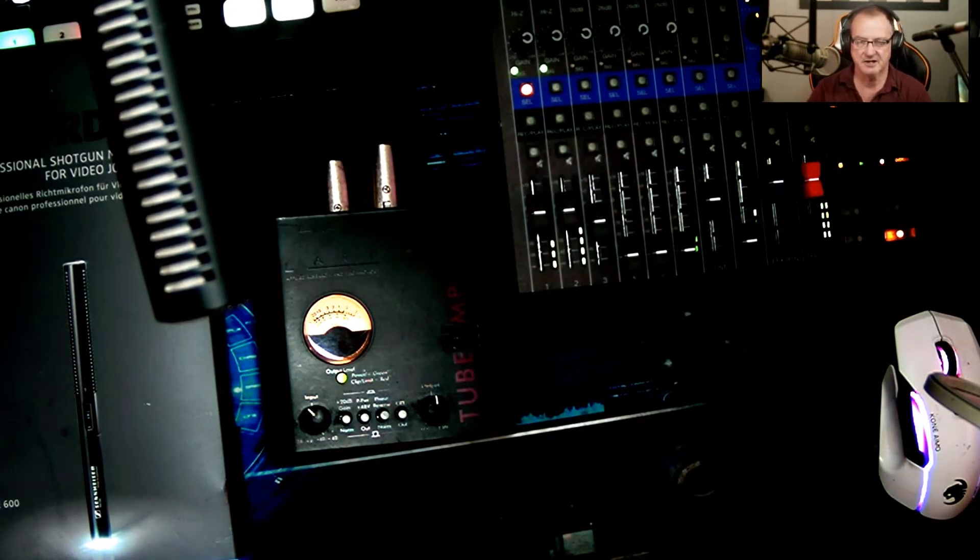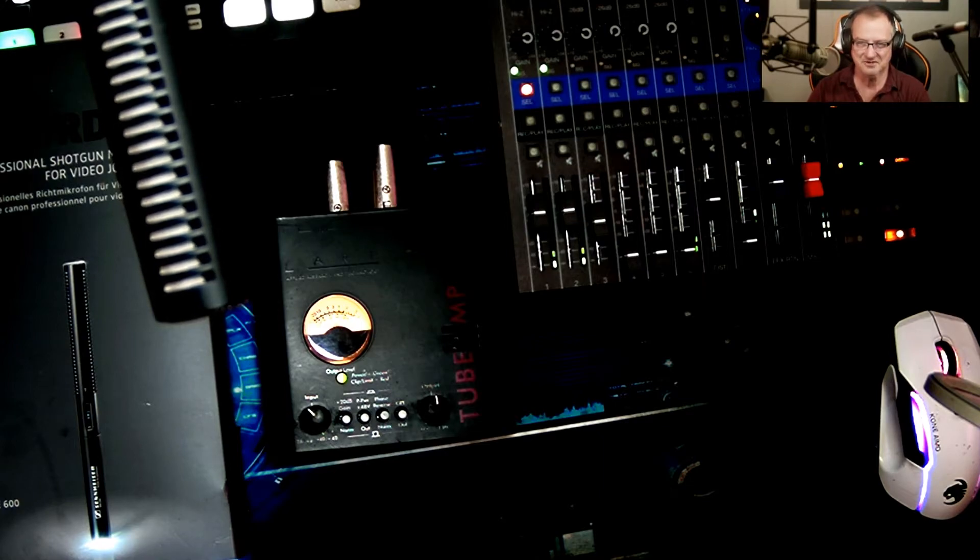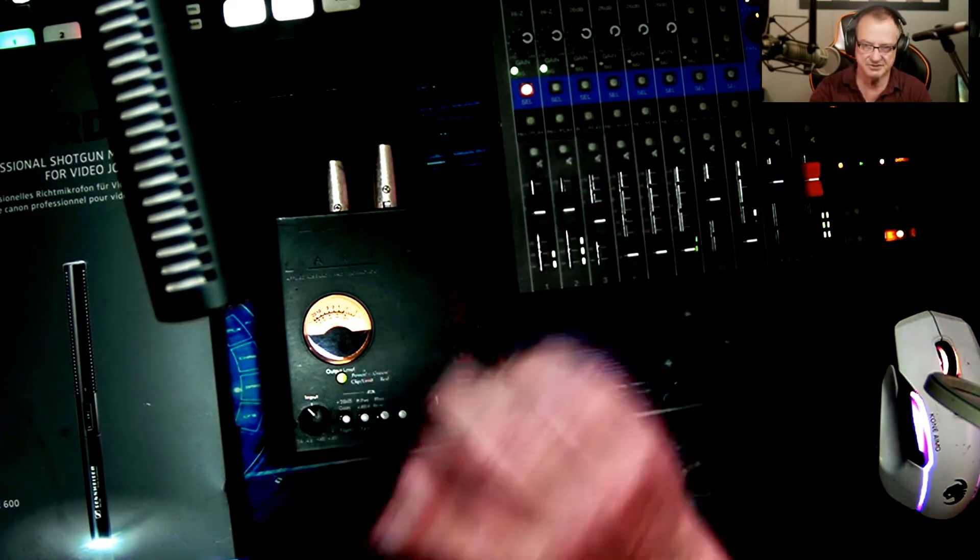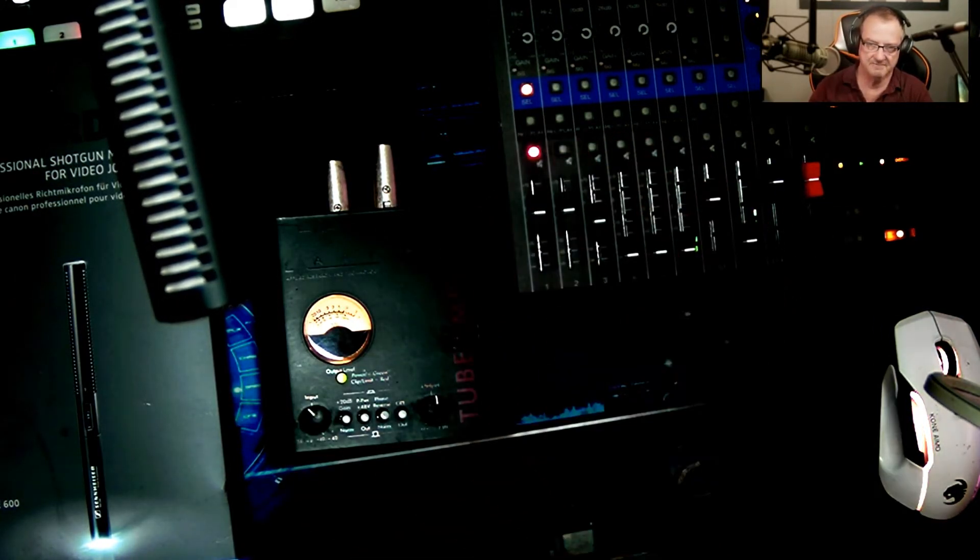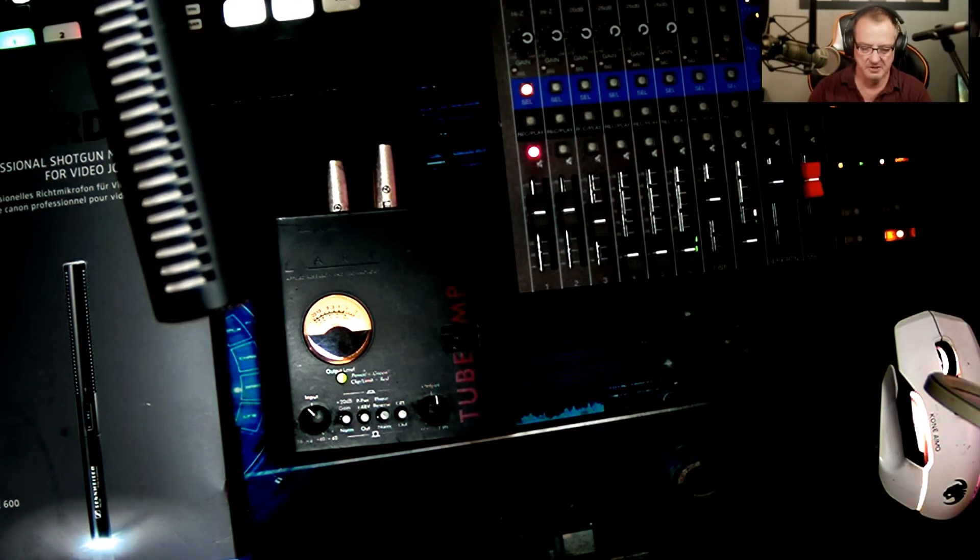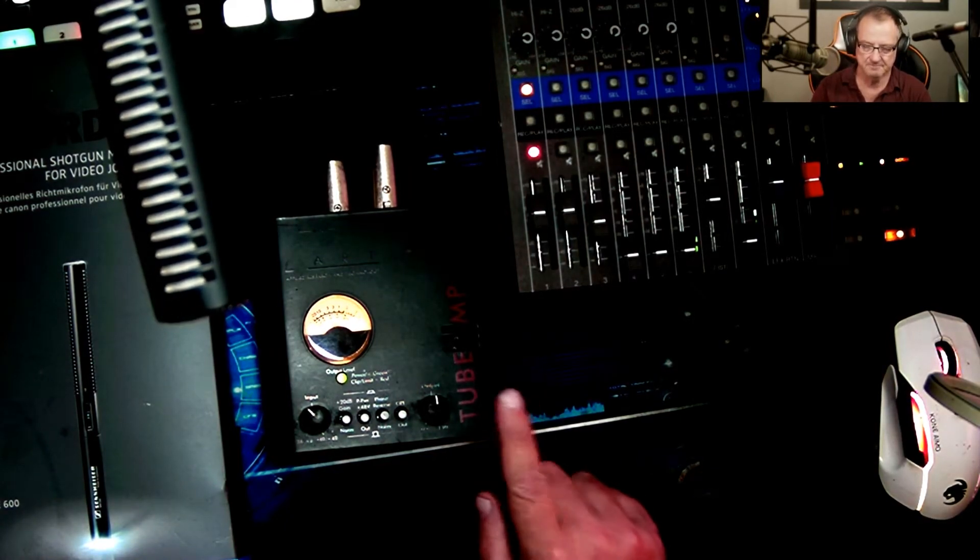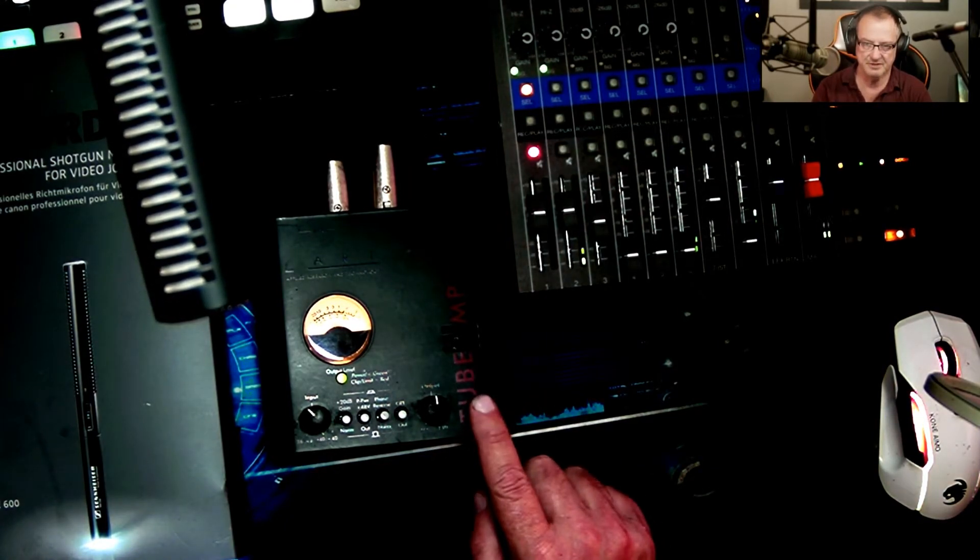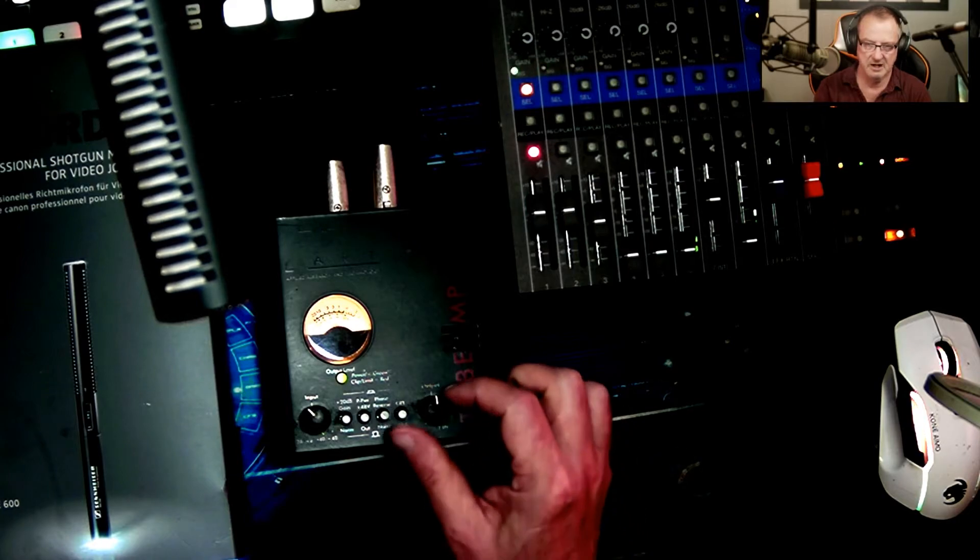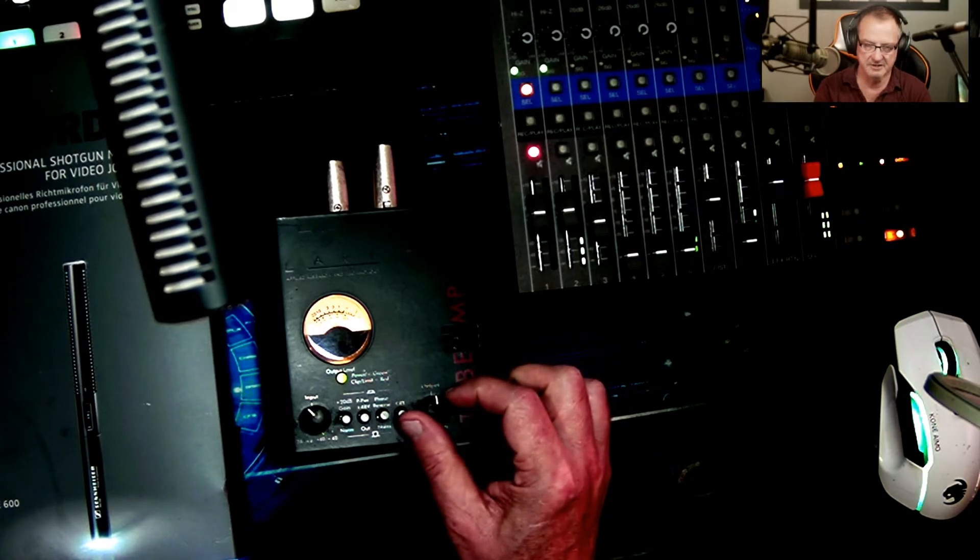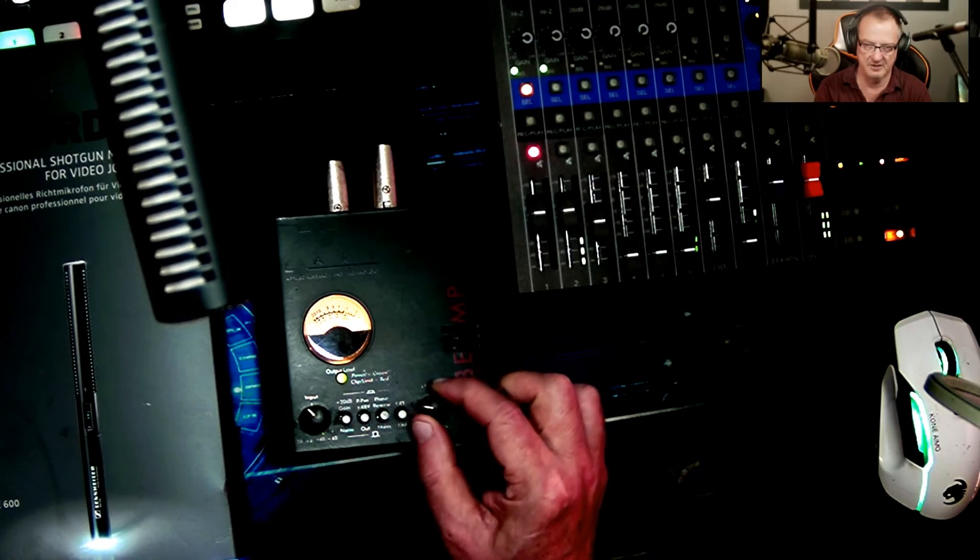We're gonna go back to the shotgun microphone now. This is the shotgun microphone and the Tube MP. To show you that it is the tube, I'm gonna turn the input all the way down and I'm gonna bring it back up.